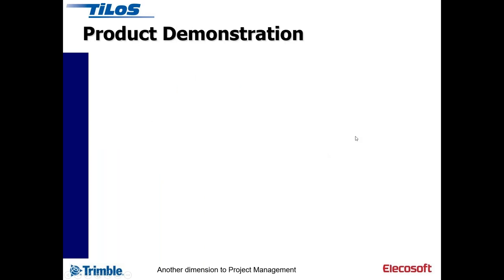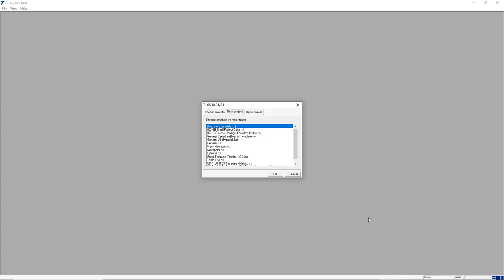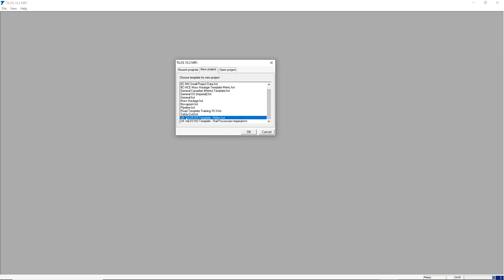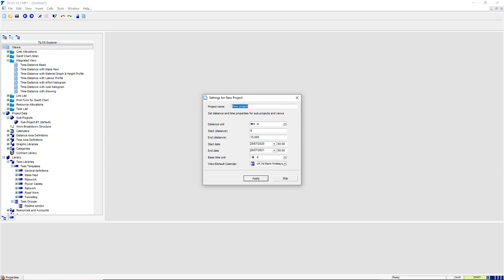Now I'm going to turn to the software itself. I've already got TILOS open on screen — it's a quite sparse interface. We're going to create a new project from scratch, basing it on a template, similar to Excel or Word. It's a file you can email around — not a big database. This template already has task templates, views, and calendars created in it, which are installed with the software and can be adapted.